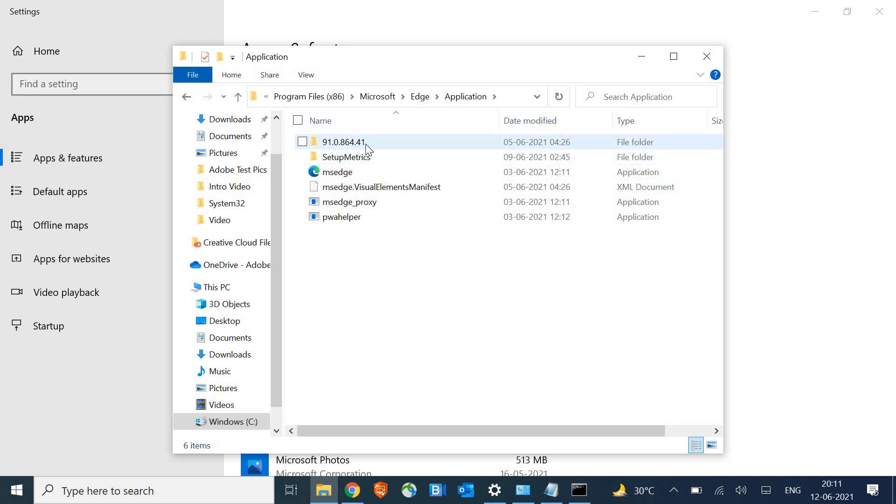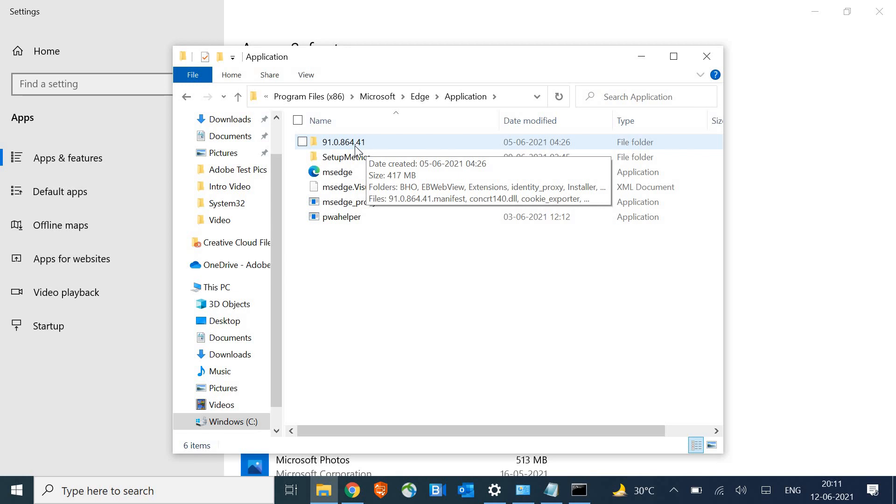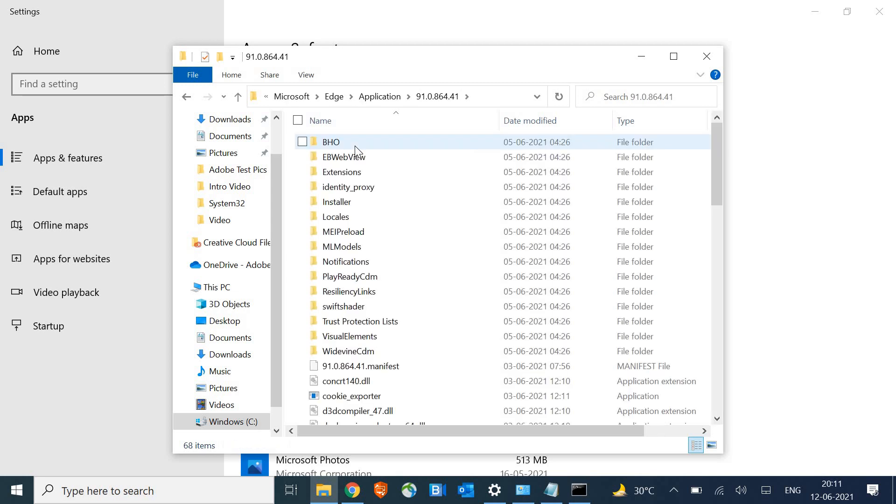This is the version number. On your machine, the version number can be different, so no worries. Just open that with a double click and go to Installer.